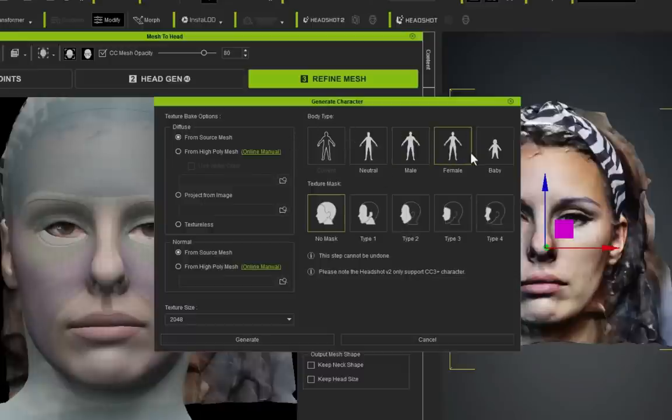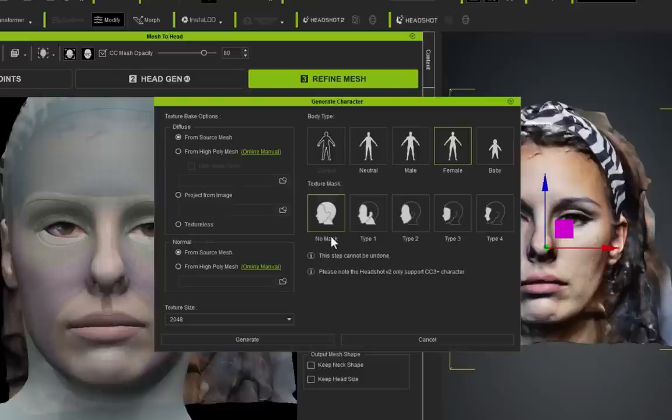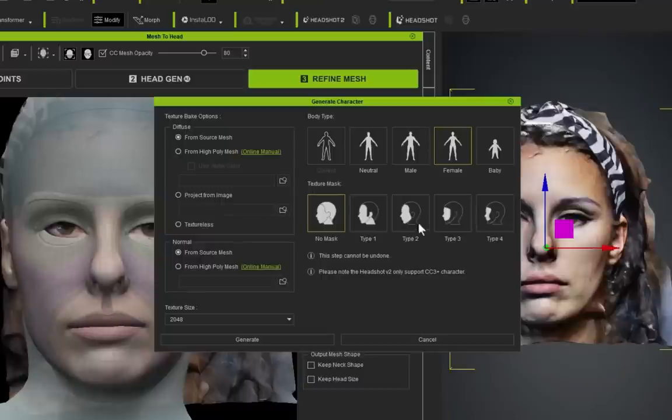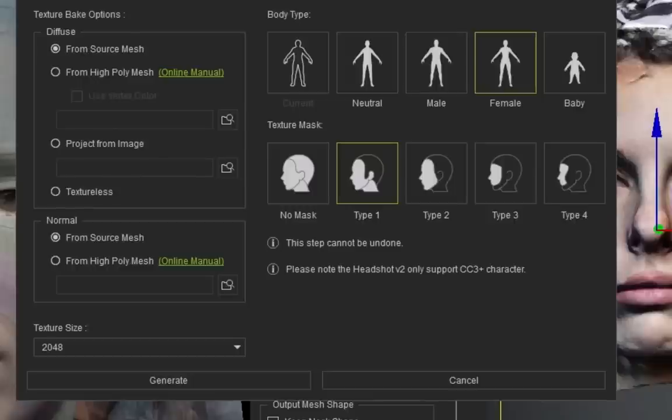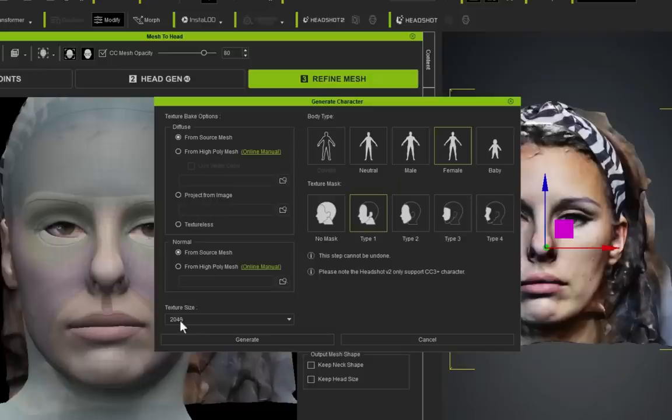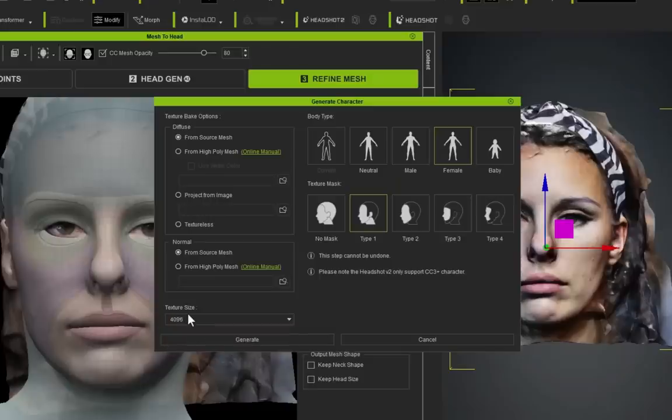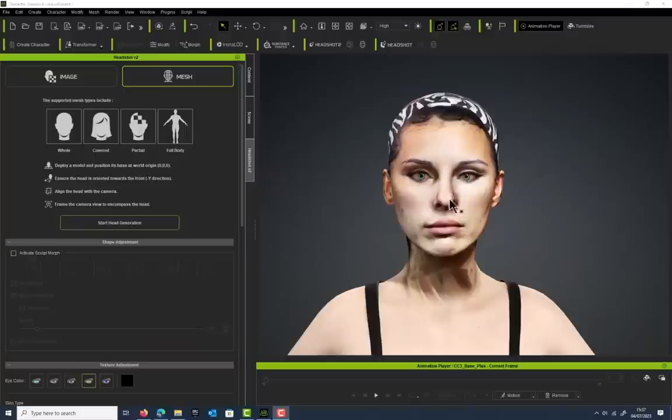I'm going to uncheck that and then go to Attach to Body. We are going to select our body type here, so mine is obviously female, and then the mask that we're going to use—so this is the texture mask, how much texture do you want to take from the original scan. We're going to select Type 1. The texture is going to be coming from the source mesh here, and so are the normals.